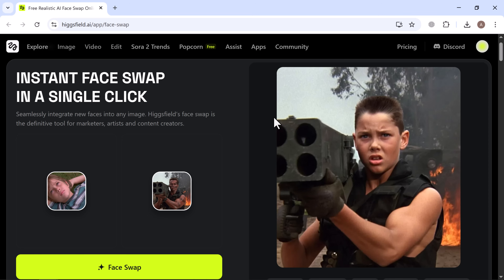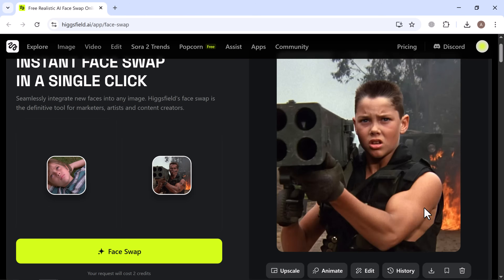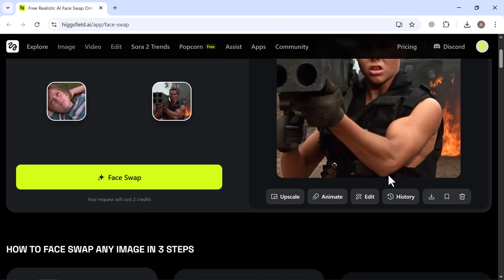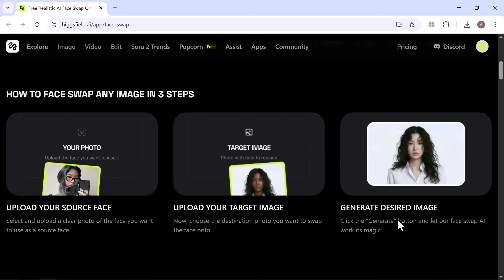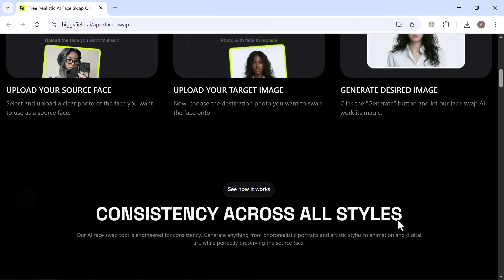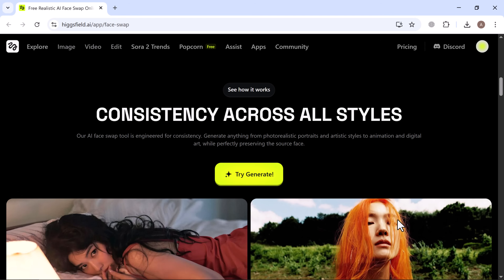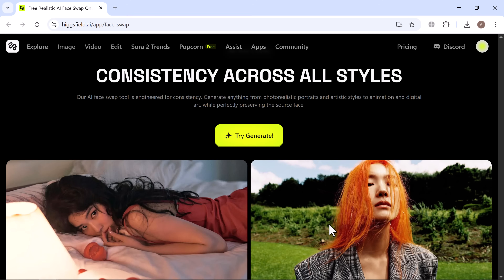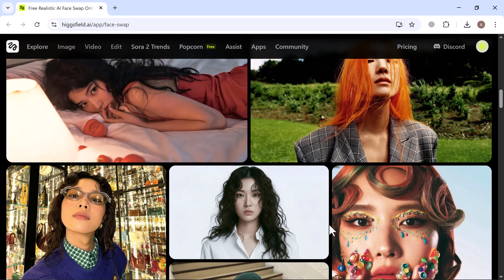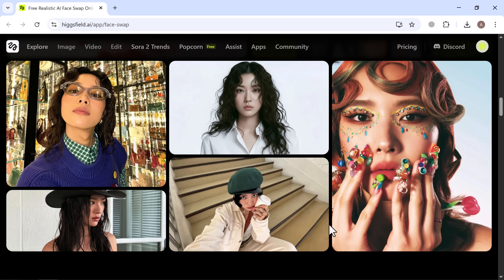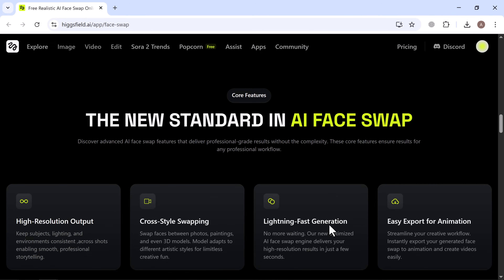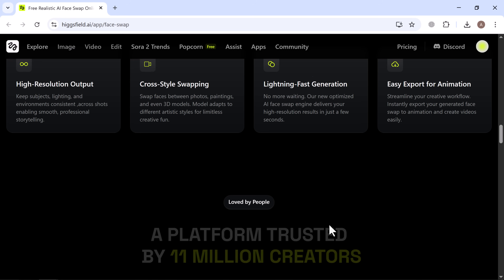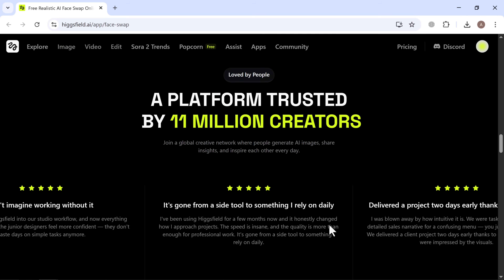Higgsfield AI's Face Swap is one of the most advanced and creative AI tools available right now. As you saw, with just a few simple steps, you can transform any photo into something completely new and lifelike. The process is super easy — just upload your face image, choose the target photo, and let the AI handle everything. In a few seconds, it delivers high-resolution, cross-tile-swapped results that look shockingly realistic. The lighting, skin texture, and facial expressions all blend together so naturally that it's hard to believe it's even been edited.